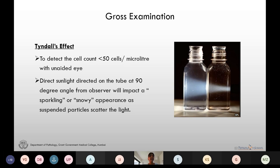In Tyndall's effect, direct light is directed on the tube at a 90-degree angle from the observer, which imparts a sparkling or snowy appearance as the suspended particles scatter the light. Clot formation can be seen in cases of traumatic taps.